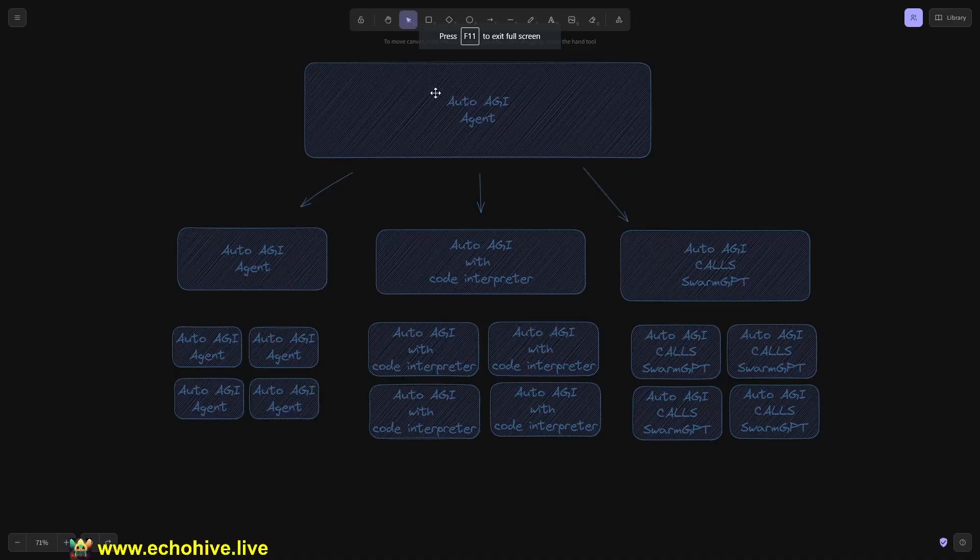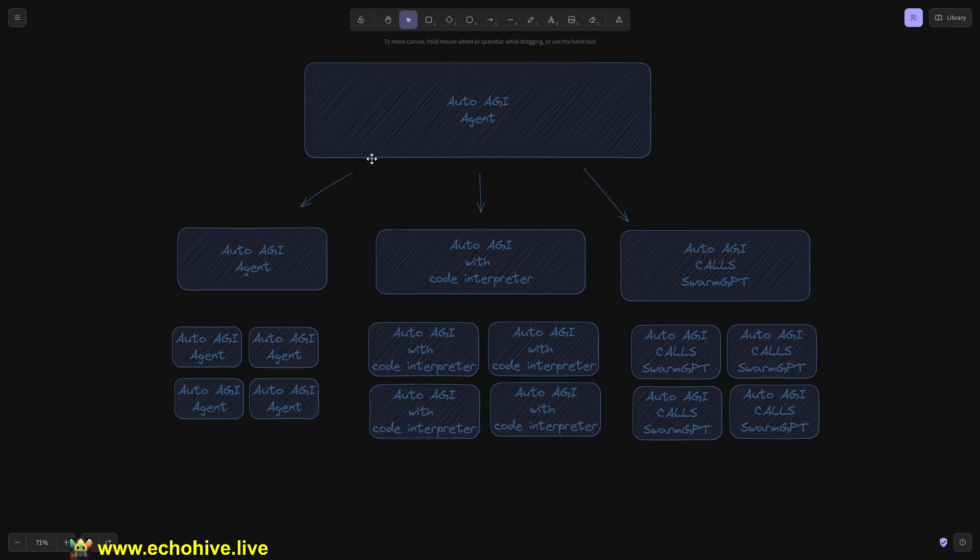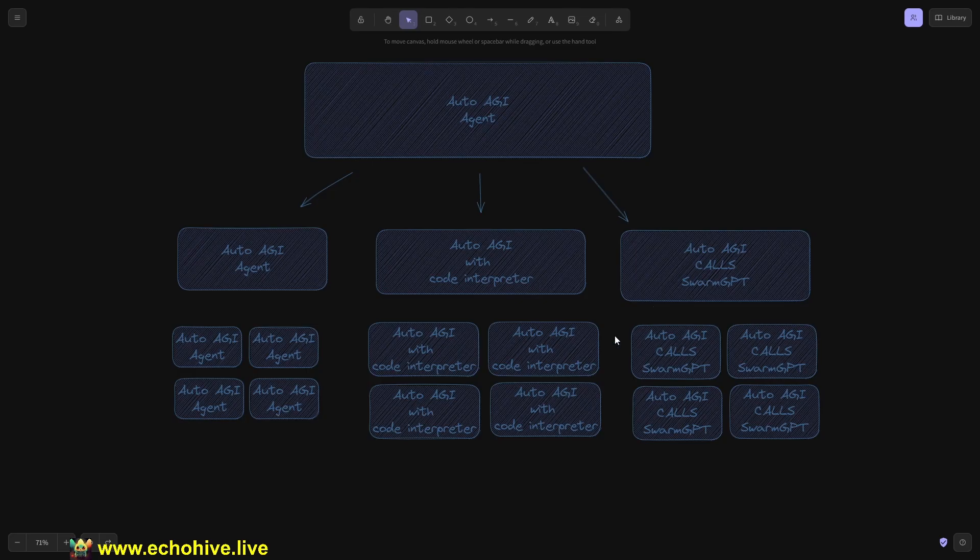So the AutoAGI agent can launch multiple instances of itself. Also, it can launch itself with Code Interpreter or multiple instances of it. Now, you can also call SwarmGPT and multiple instances of it as well.